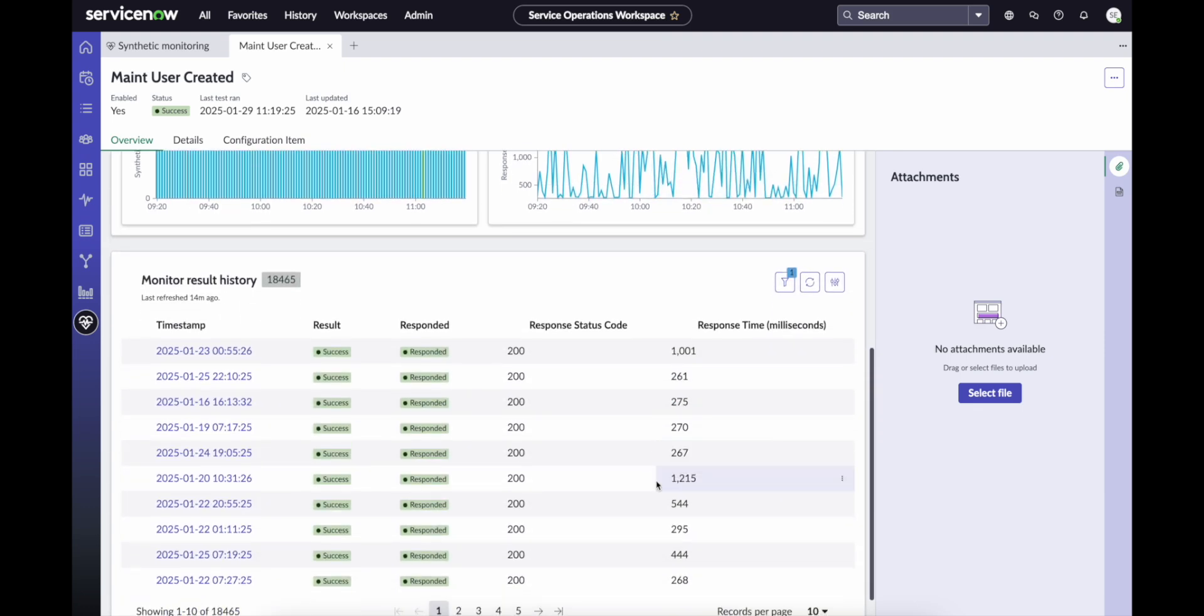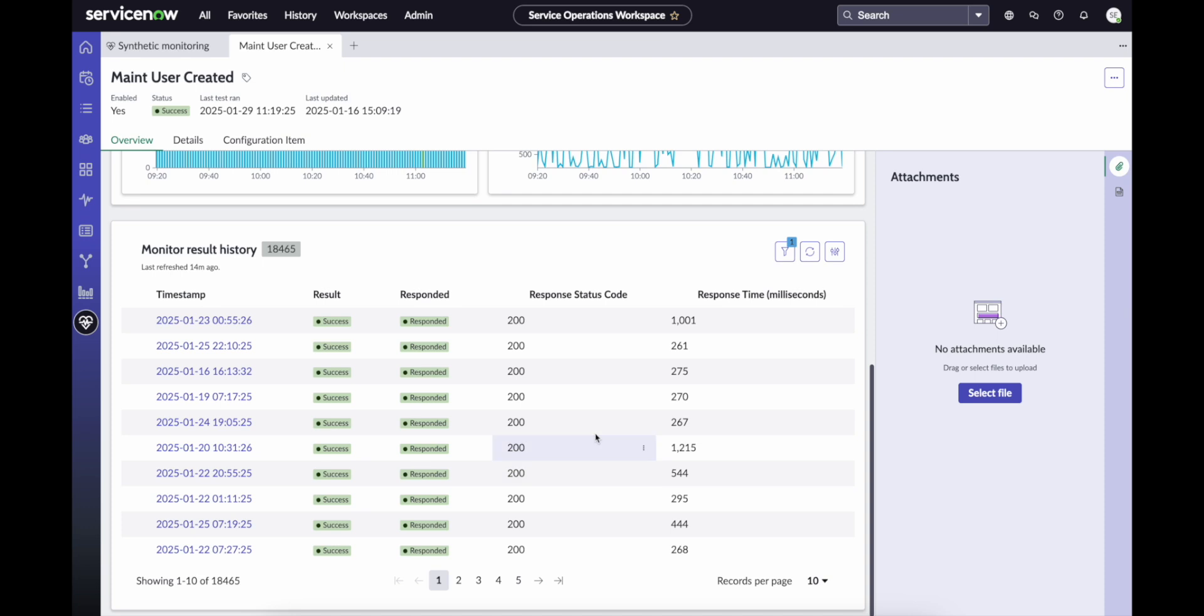We can also see recent history from our monitors, going back 21 days with results including timestamps, status, status code, and response time.